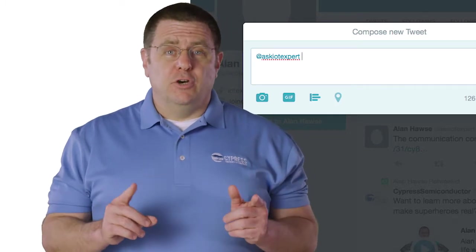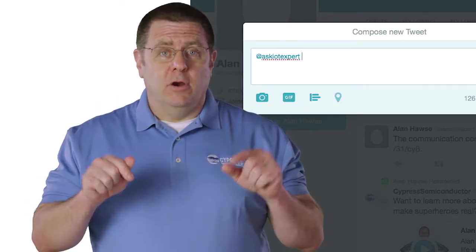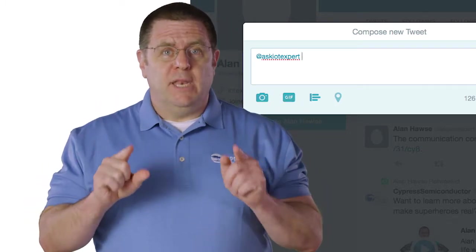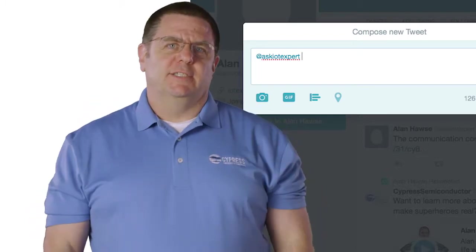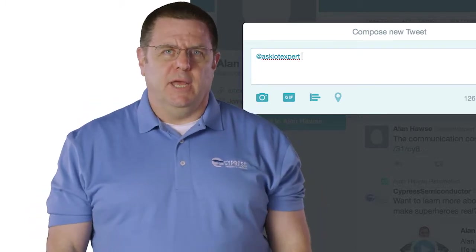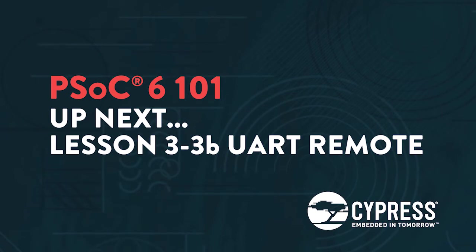And the first person who makes it to here, who sends me an email, I'll send you a PSOC6 development kit. The first person. Thank you very much.